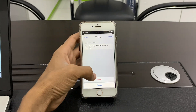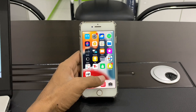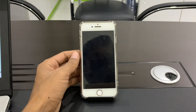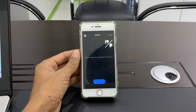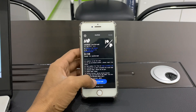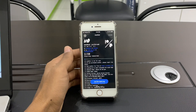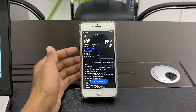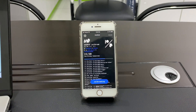Click on Install. Once Unc0ver is installed, as you can see here, open Unc0ver. You will see the jailbreak option — click on it and the device will restart.